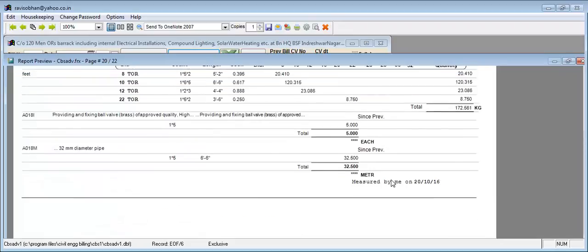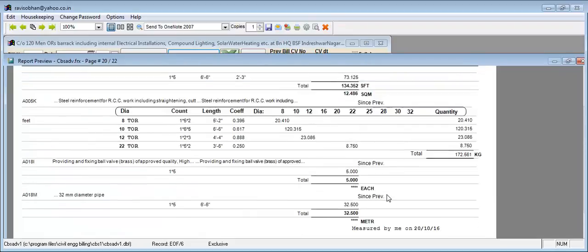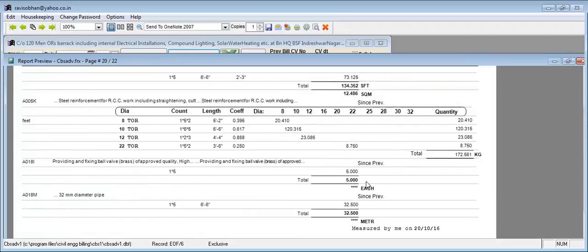For all items, wherever units other than CFTs are used, enter directly. Meters are converted to CFT or RFT.